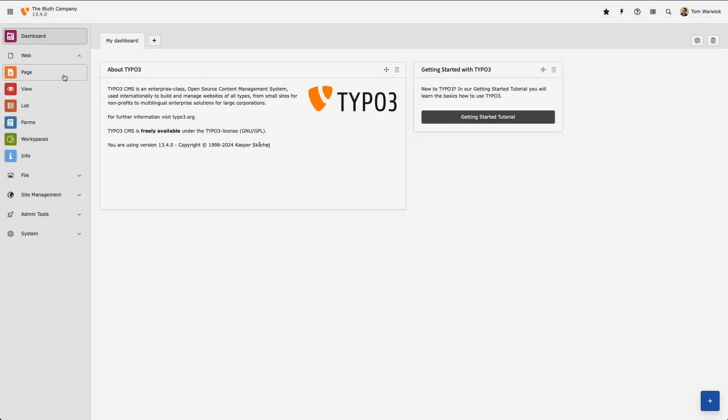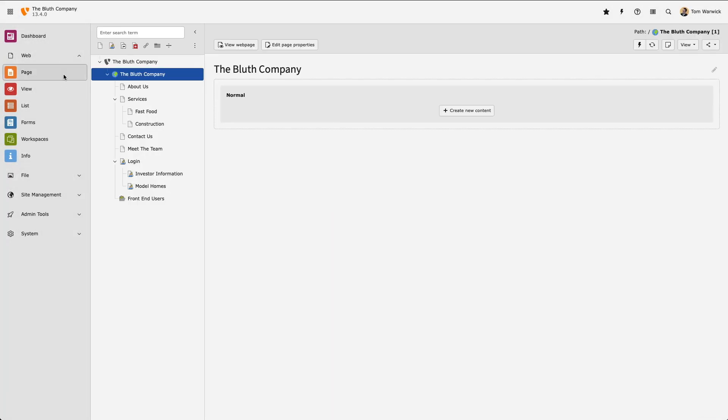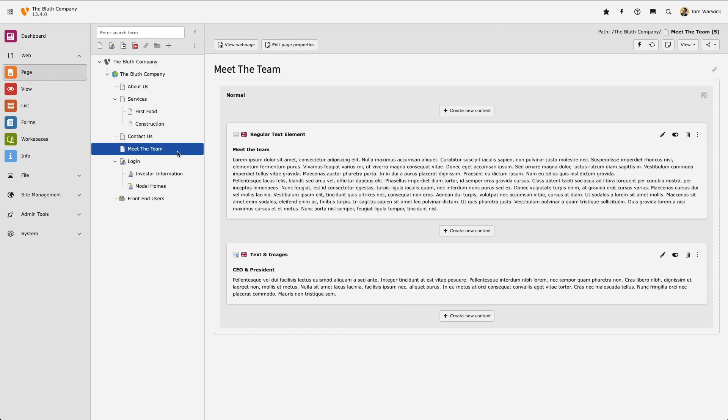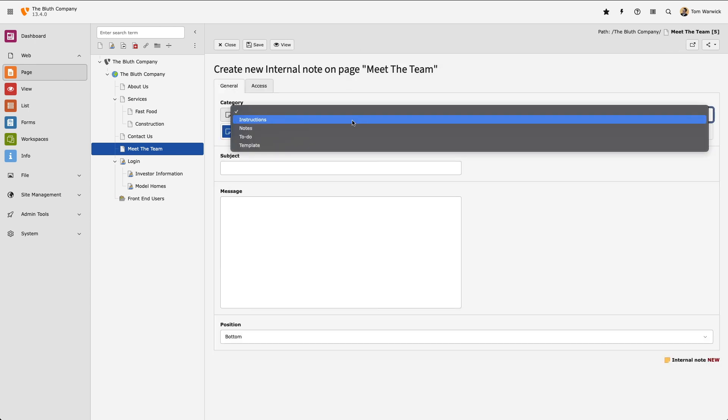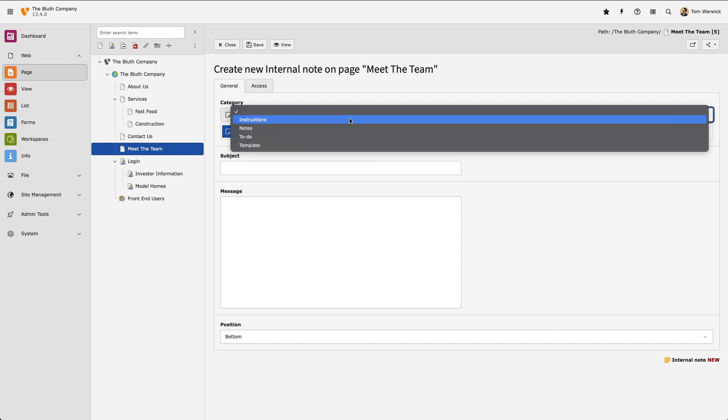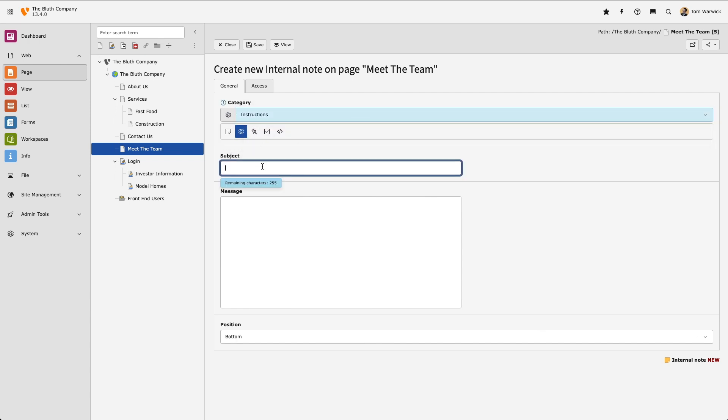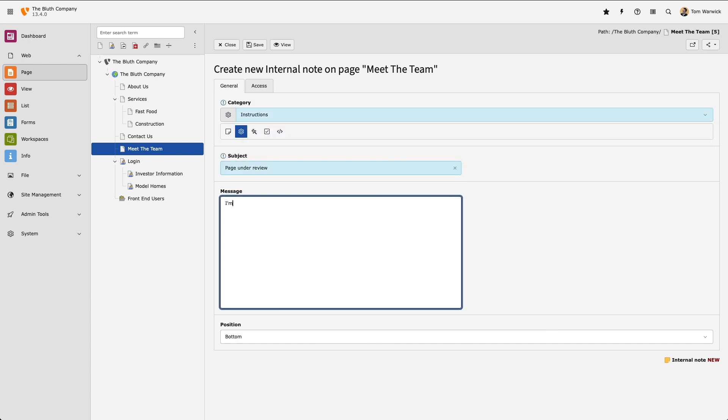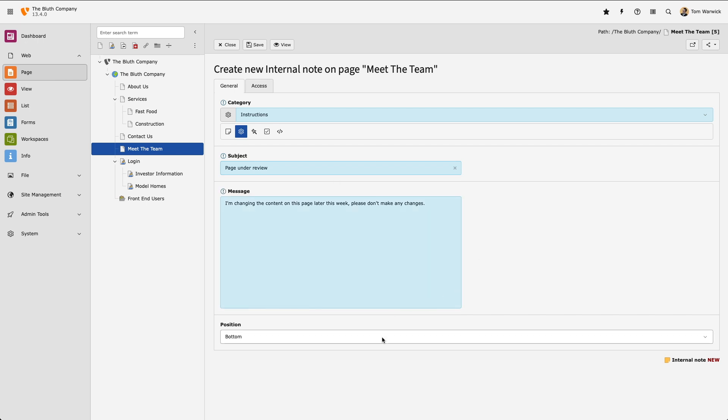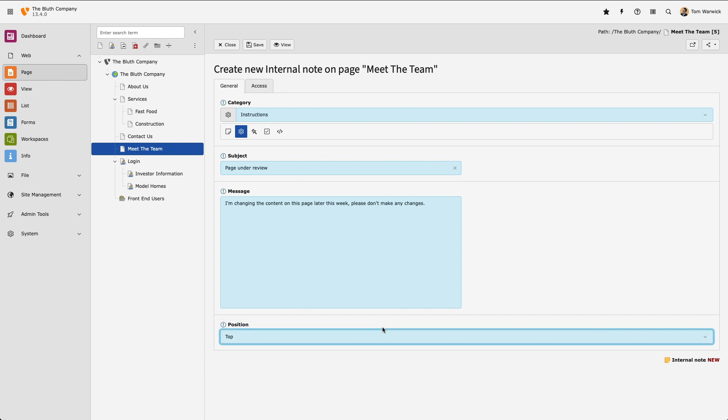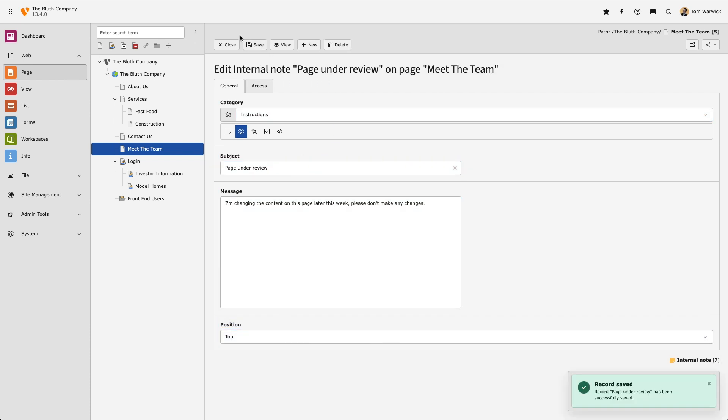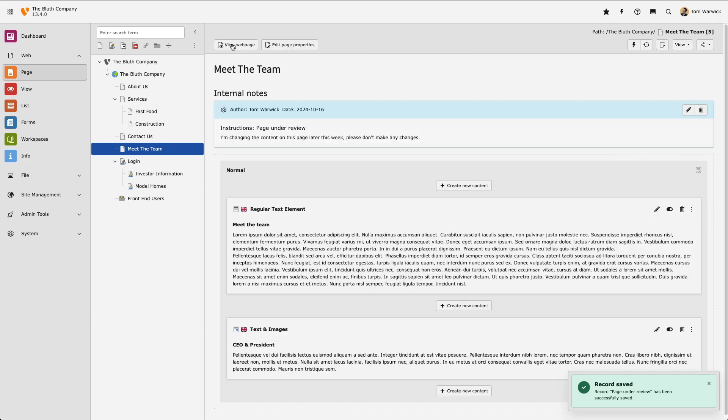In my first example, I want to add a note to a specific page I'm working on. I find the page, and then select the note icon. I give it a category, followed by a subject, and a message. Finally, I can decide where I want the category to appear. In this example, I'm going to position it at the top of the page. Let's save and close, and here we can see my note with its content positioned at the top of the page.